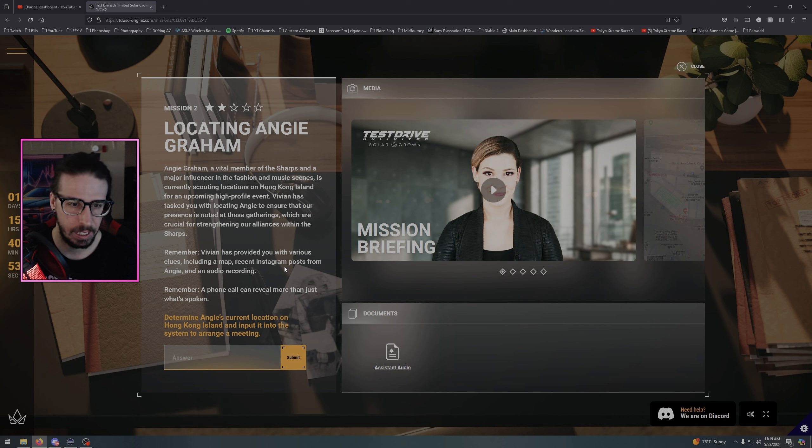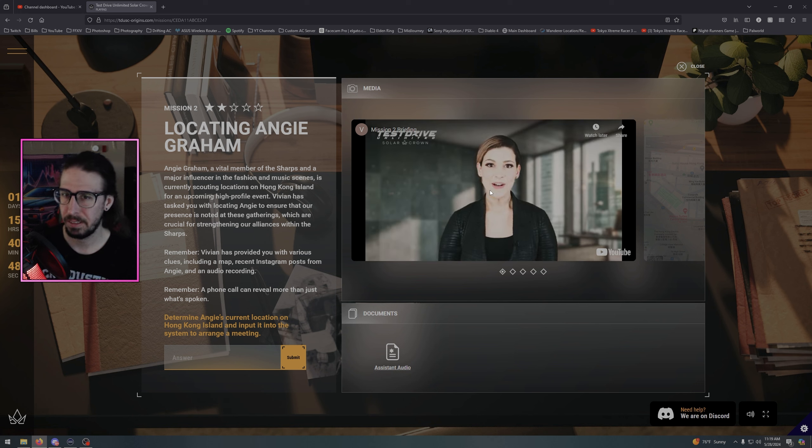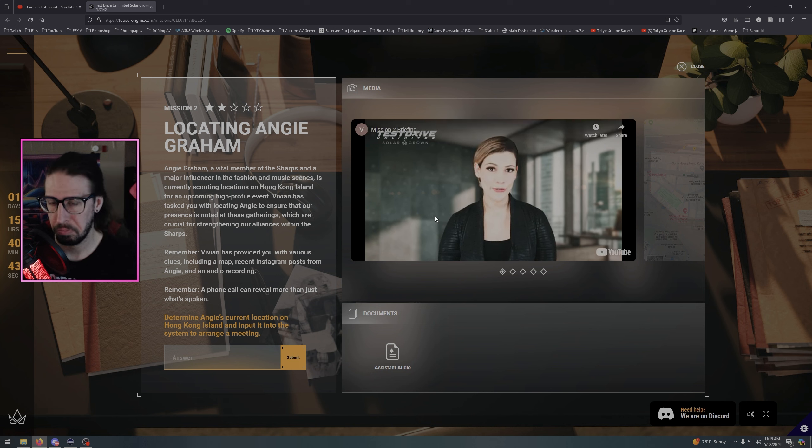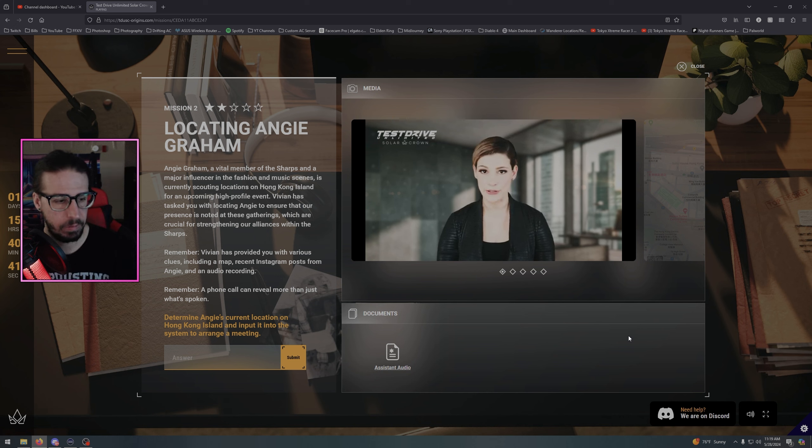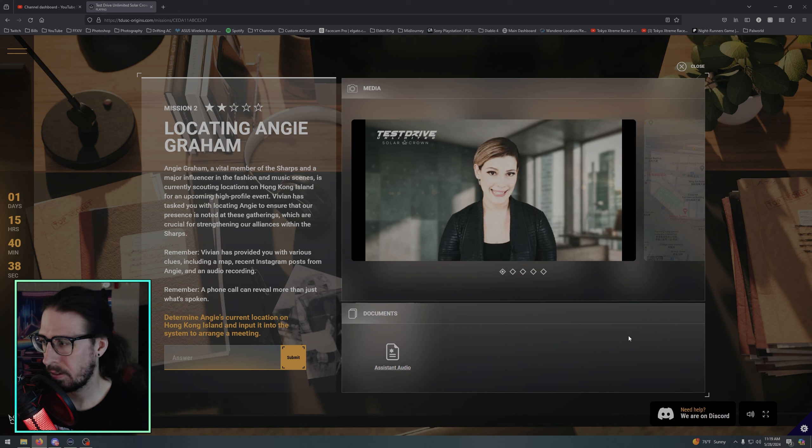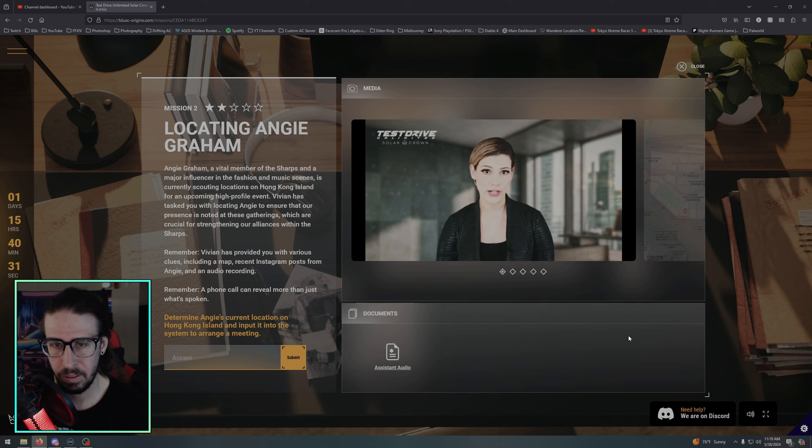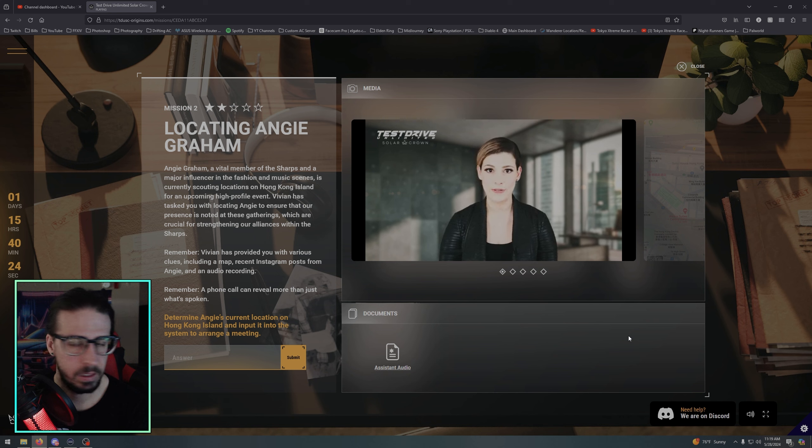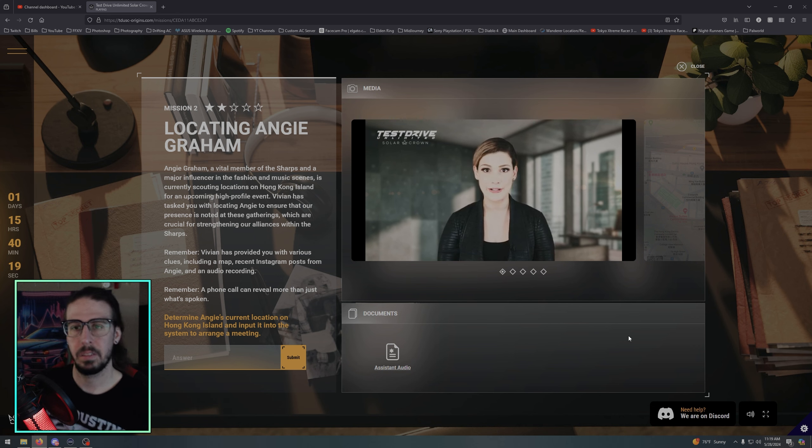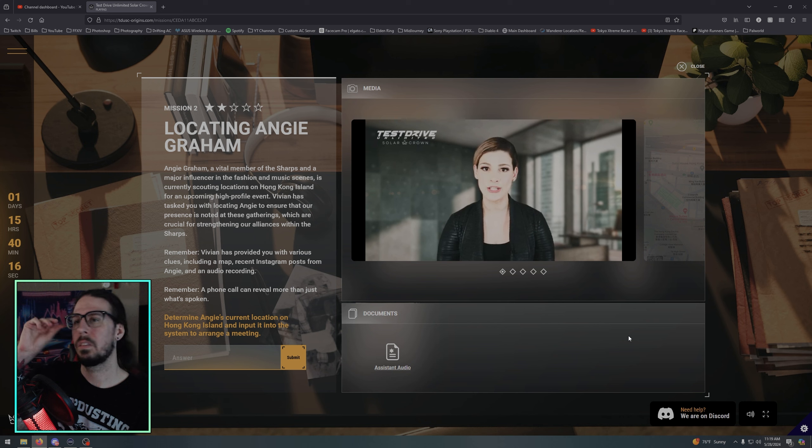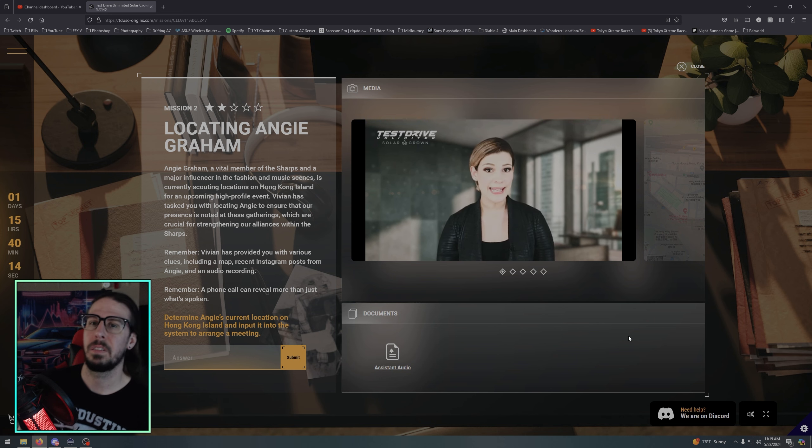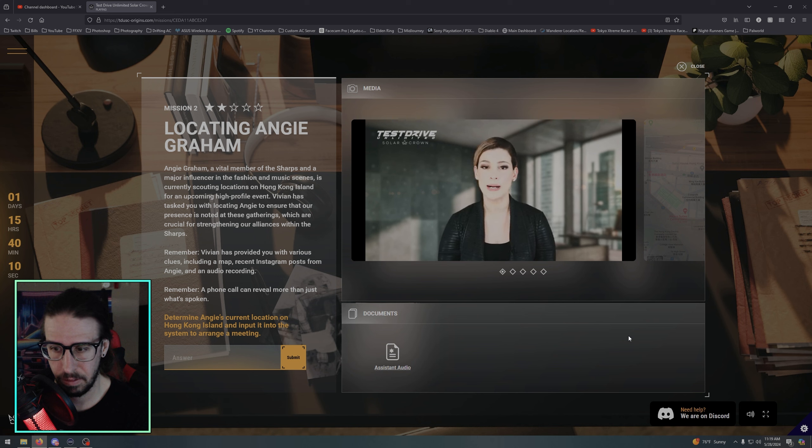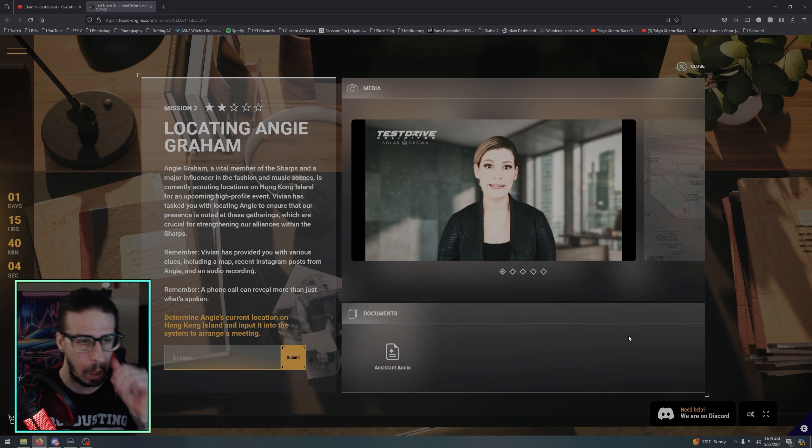Congratulations on your first solve, your first mission was a success and I now feel comfortable introducing you to key figures involved in Solar Crown. Now we have a more delicate task at hand, one that requires both your discretion and adeptness. Angie Graham, an influential figure within the Sharps, is currently on Hong Kong Island for a crucial scouting mission. She's exploring potential venues and local fashion talents for a major upcoming event that could significantly elevate the Sharps' presence in the international scene. Your mission is to locate Angie and introduce yourself. Gaining her trust could open many doors for us and ensure our influence within Sharps is not only maintained but expanded.